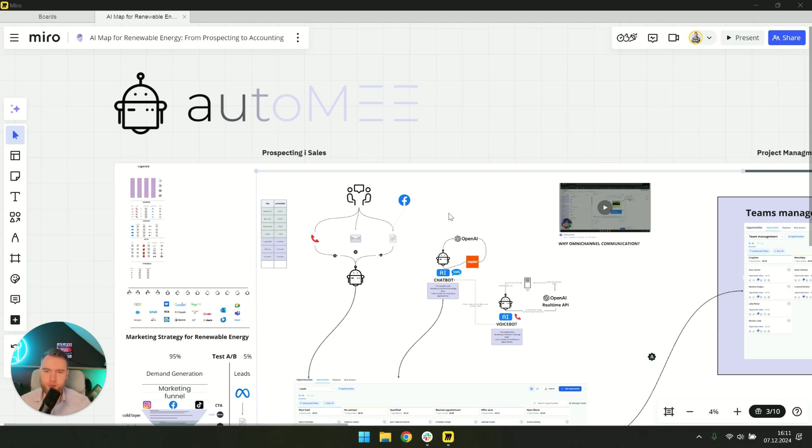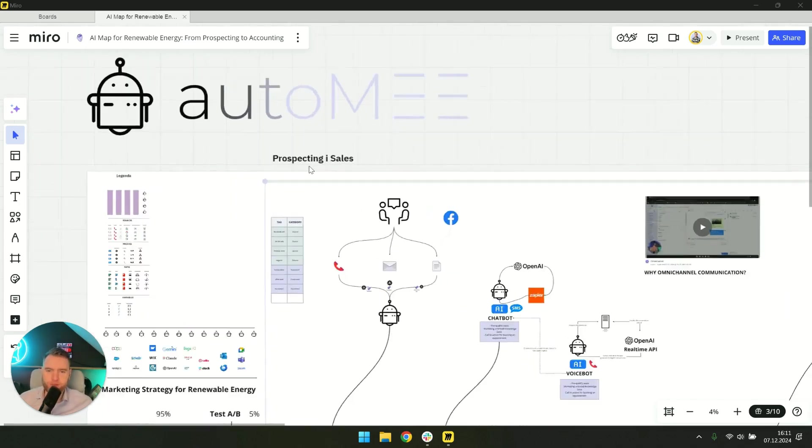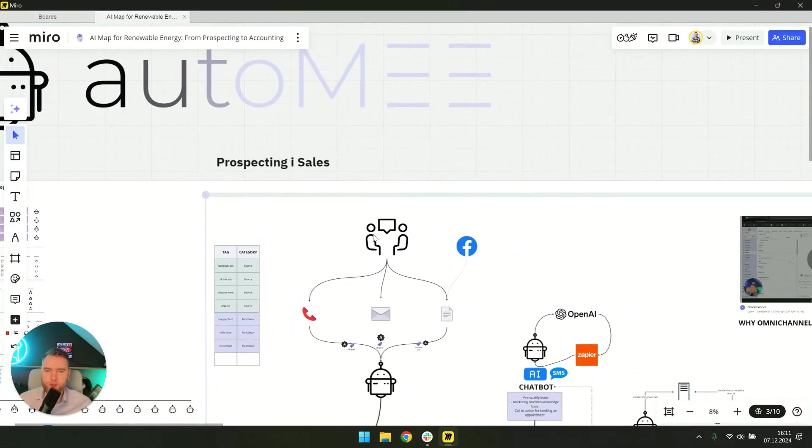We'll start with prospecting and sales where your sales teams are losing the most time when they're working with leads.